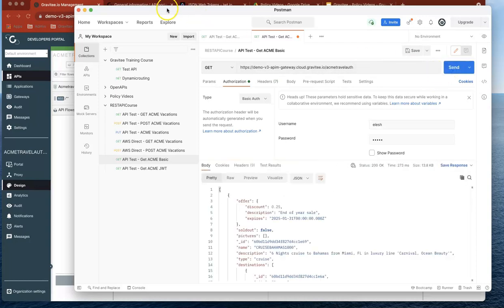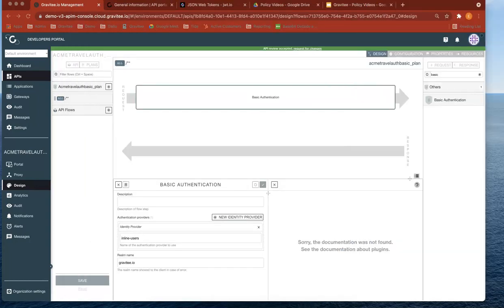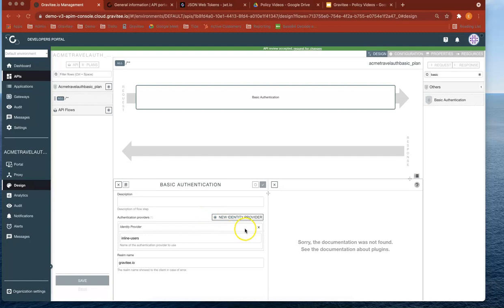And of course, you can add more different types of identity provider. So you can use a database to hold your credentials or LDAP integrated with LDAP as well. And that's a really straightforward way to add those resources in as well. Thanks for joining me on that quick video around basic authentication. I'll see you on the next one.